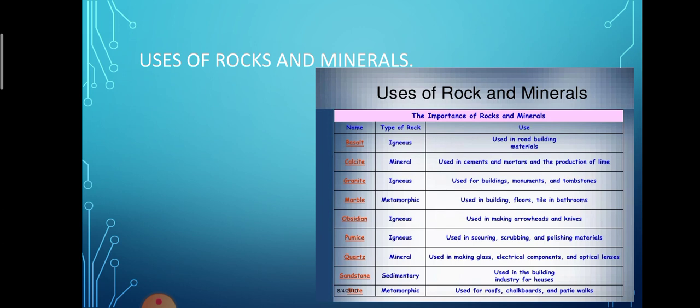Looking at the chart, we can see which particular rock is used for what purpose. Basalt is used in road building materials. Granite is used for building monuments and tombstones. Marble is used in building floors, tiles, and bathrooms. Pumice is used in scouring, scrubbing, and polishing materials. Sandstone is used in the building industry for houses. These are the various uses of rocks and minerals.